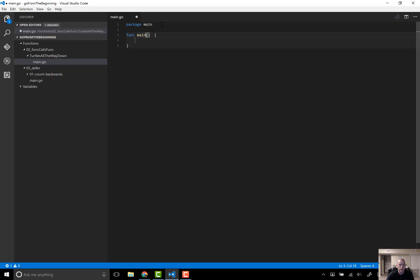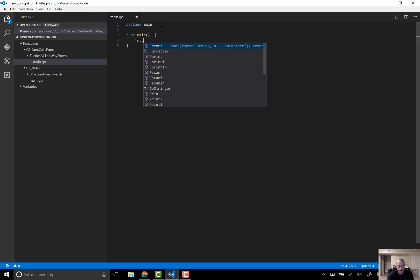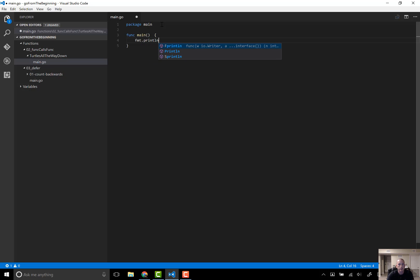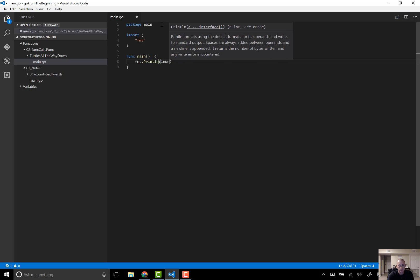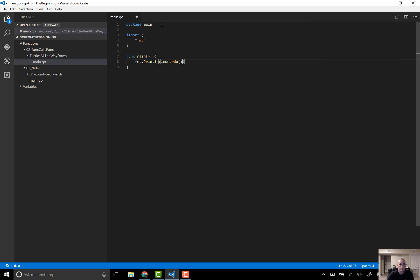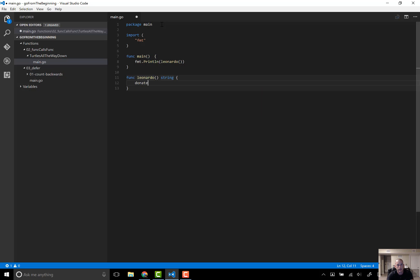Main is going to print out a function called Leonardo. And what does Leonardo return to us? Leonardo returns to us a string. Leonardo is looking for turtle wax, but he doesn't have the turtle wax, so he calls Donatello.